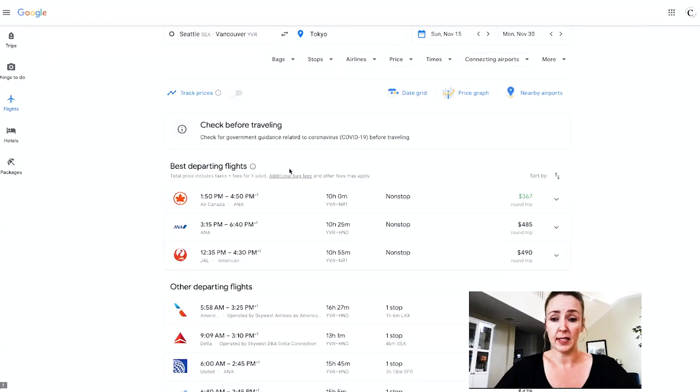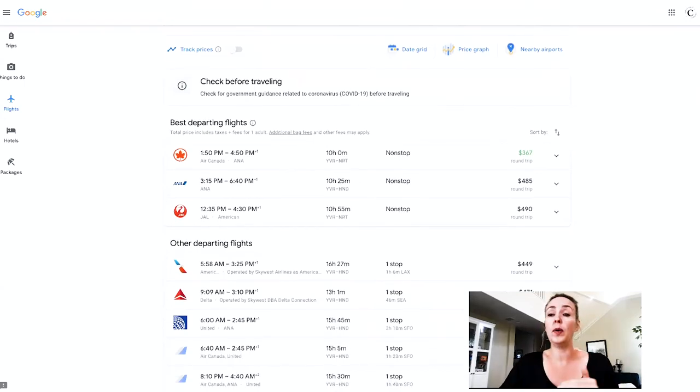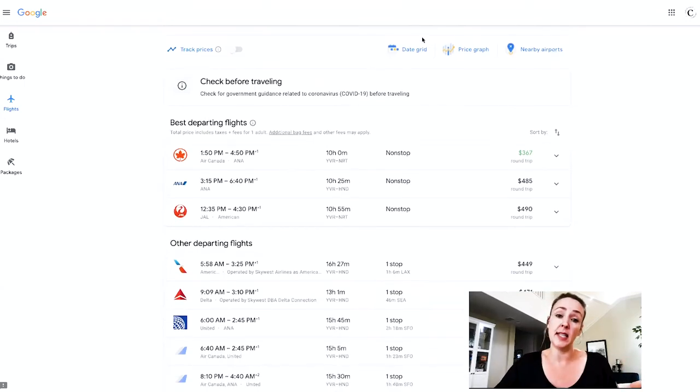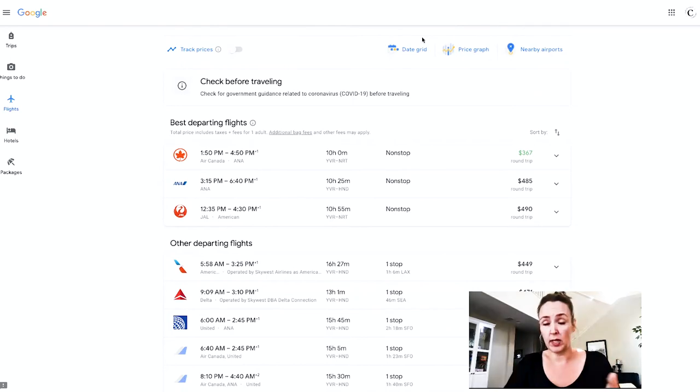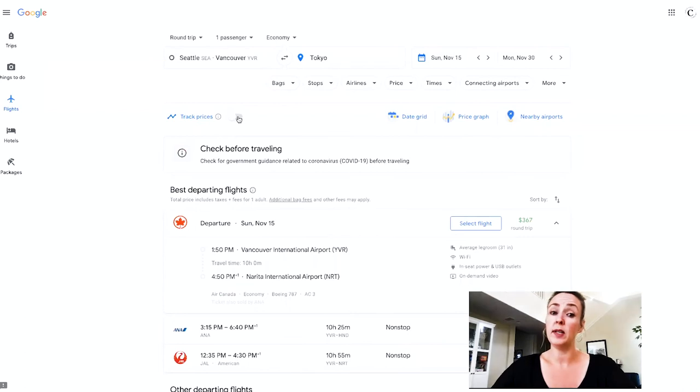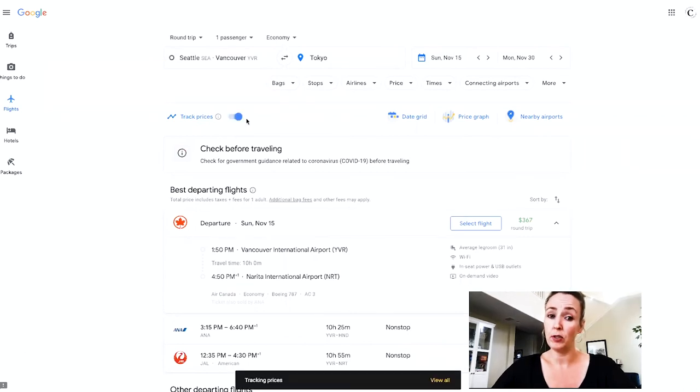Back to Google Flights — we already know we were able to check nearby airports and the date grid from the same screen and find better combinations. One feature that makes it better is 'Track Prices.' You can toggle it on and it will email you when there's a price fluctuation. If prices go down, you can jump on it and buy. Or if prices look like they're going up, it tracks that for you — very handy if you don't need to buy immediately.